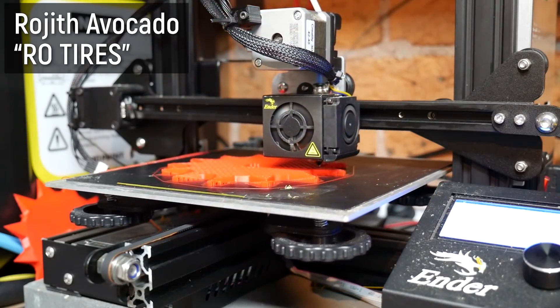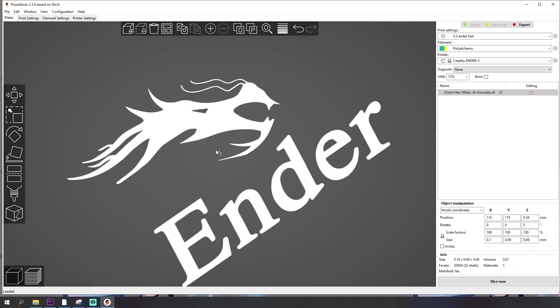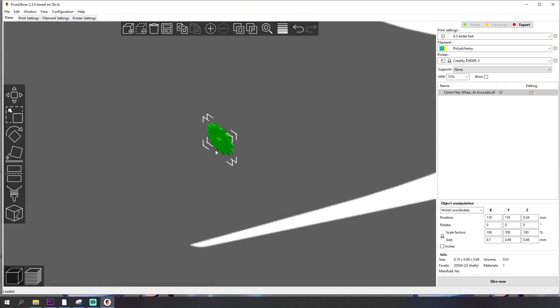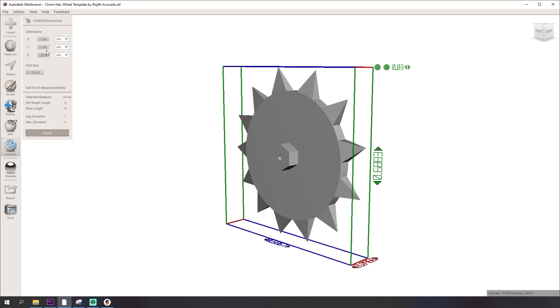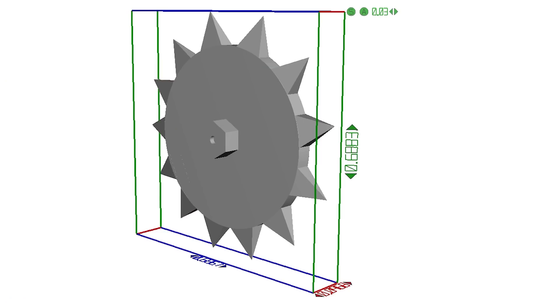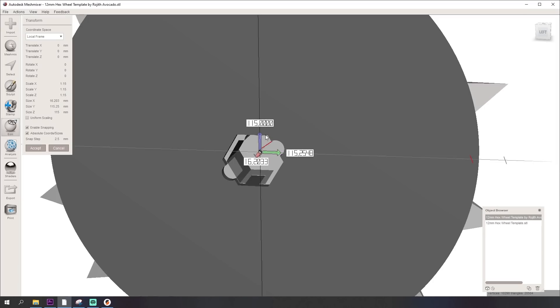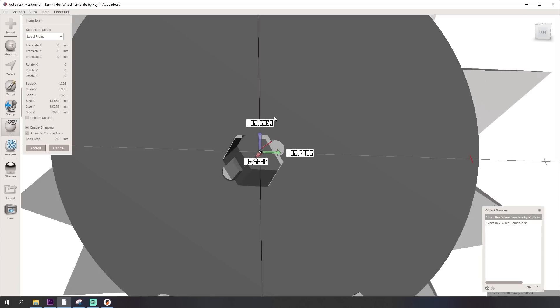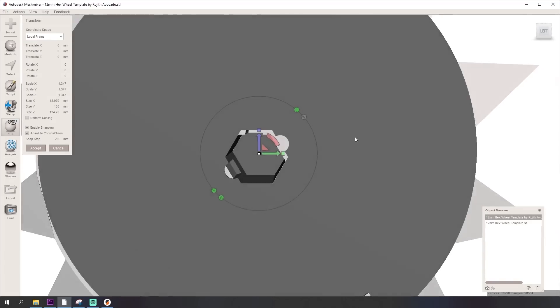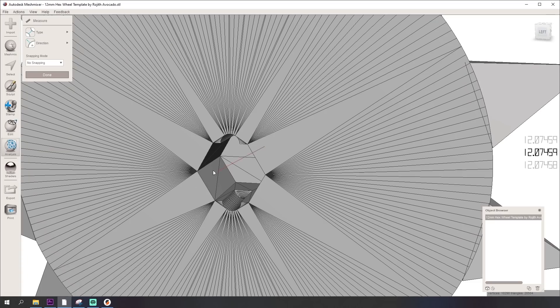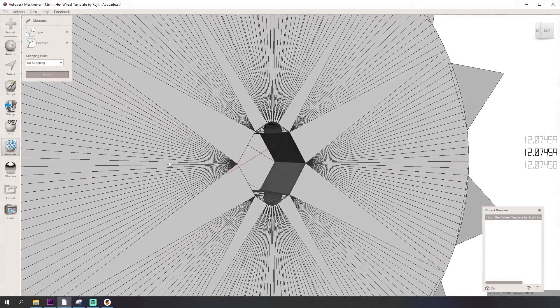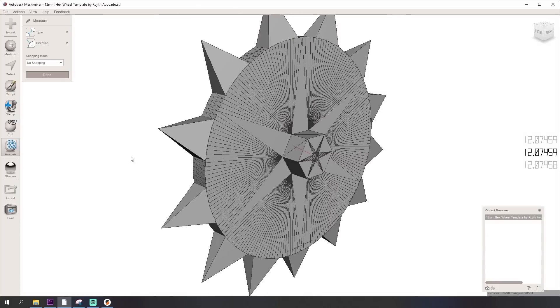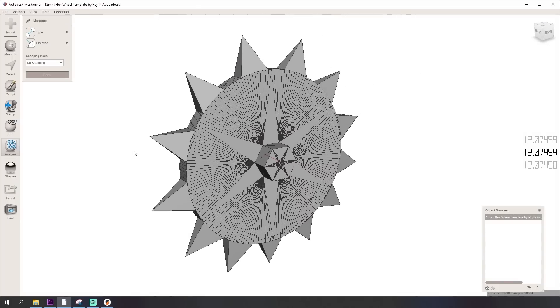For a start, I don't know what scale you exported these in Avocado but they showed up in the slicer as microscopic and scaling to inches or even 10 times or 100 times just didn't seem to work. So I used MeshMixer and its face-to-face measurement tool to scale them up to the correct 12mm hex using another wheel as a rough template which worked fine.